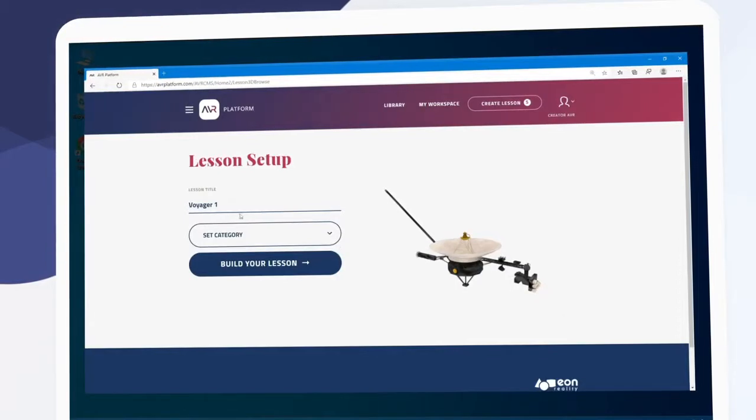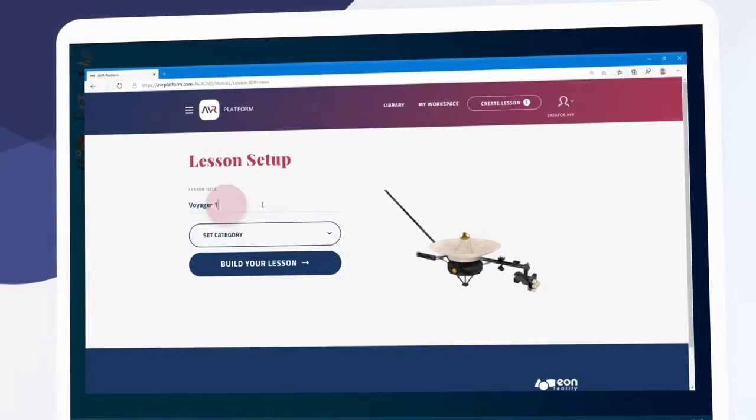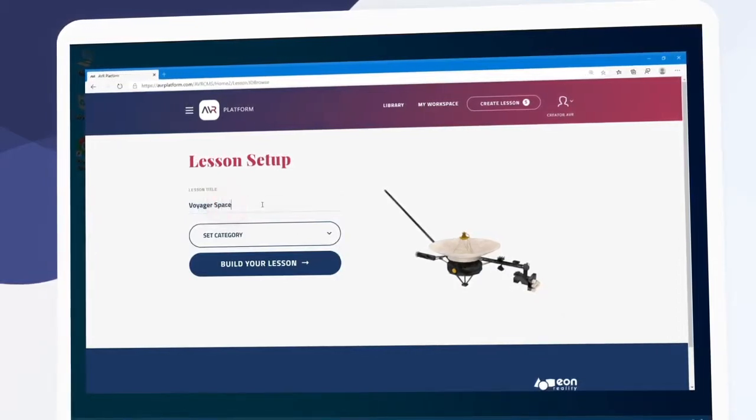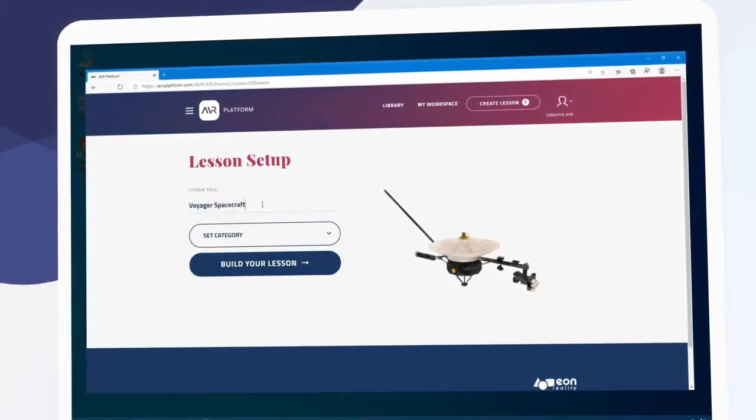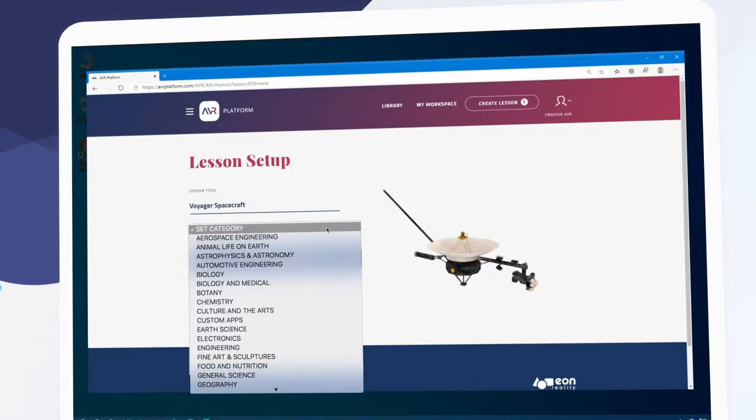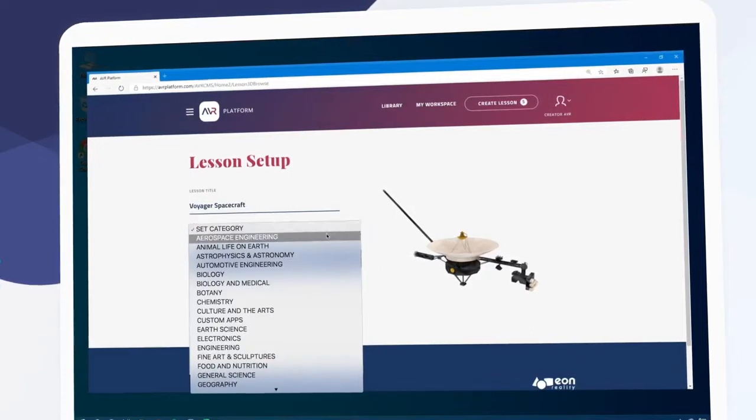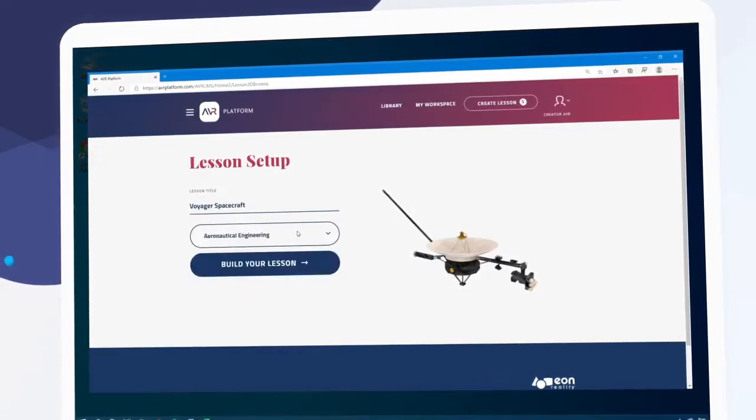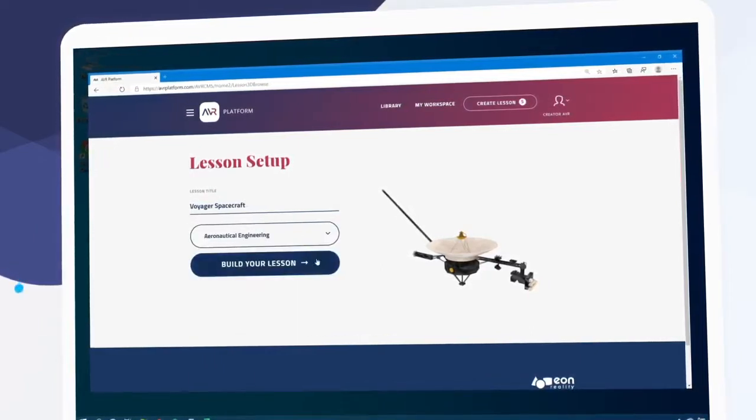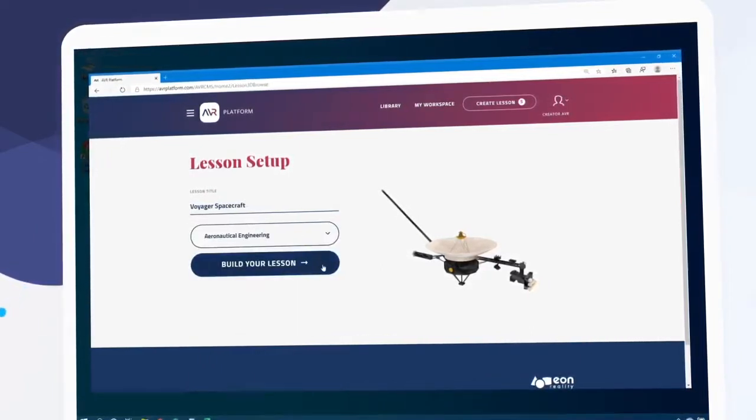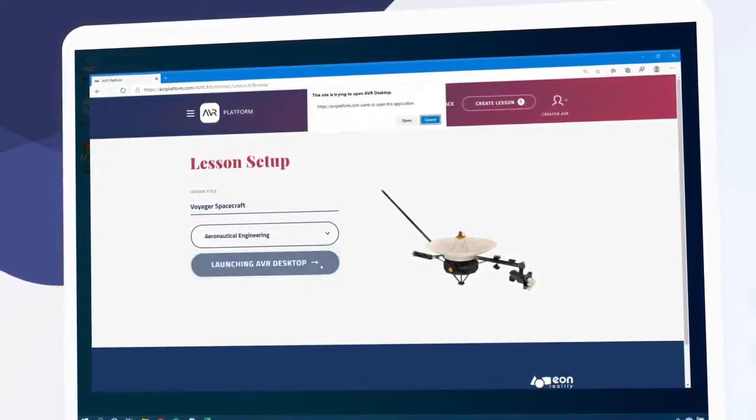We can edit the title of our lesson and assign it a category. Finally, we'll click build your lesson to get started.